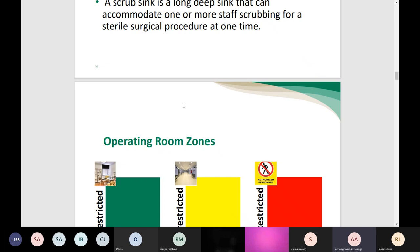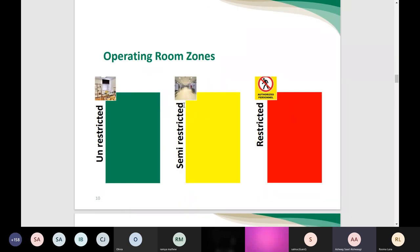Regarding operating room zones, the OR is divided into unrestricted, semi-restricted, and restricted, color-coded as commonly seen in healthcare facilities. Unrestricted includes offices, corridors, waiting rooms, dirty utility rooms, and pre- and post-operative patient care areas. The semi-restricted area is the corridor where the scrub sink and personnel stations are available. The restricted area is the theater itself. All zones should have clear demarcation and clear personal accessibility.